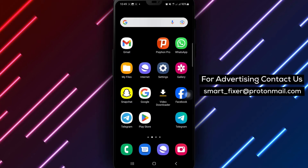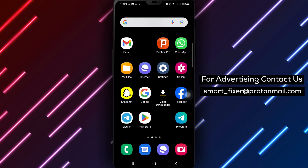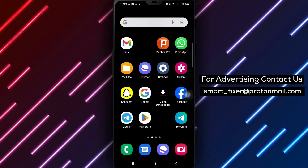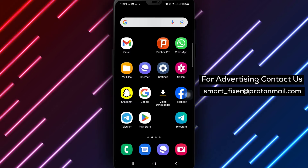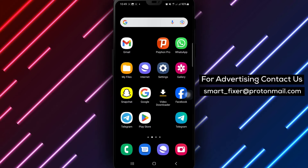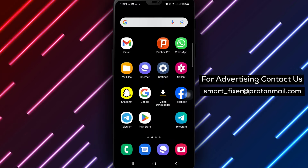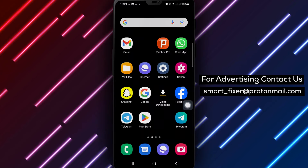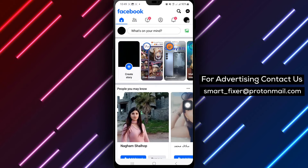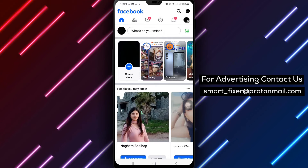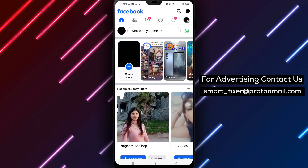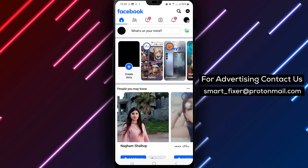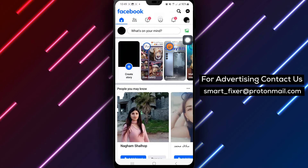Welcome to our guide on how to edit your album name on Facebook. Let's go through the steps together. Start by opening the Facebook app on your Android device to access your profile. Tap on your profile picture to navigate to your profile page.